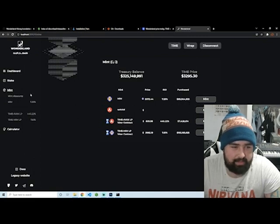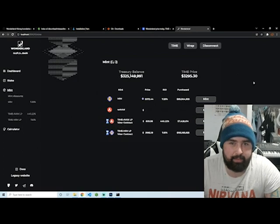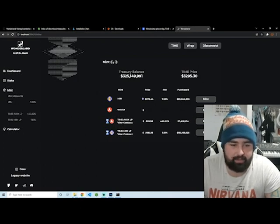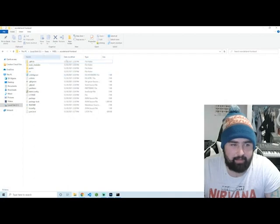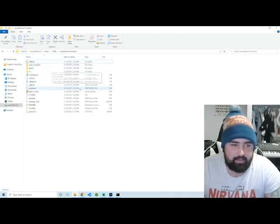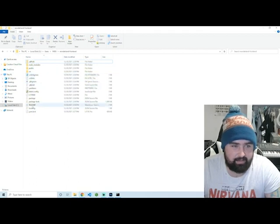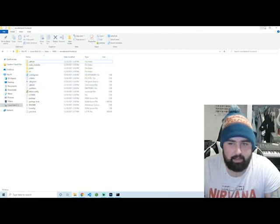And then yeah, pretty much here once you're in here, similar to how we were doing it with Olympus in the other video, you can start to play around here, you can start to play around in the files, get to read everything, just start understanding these things.